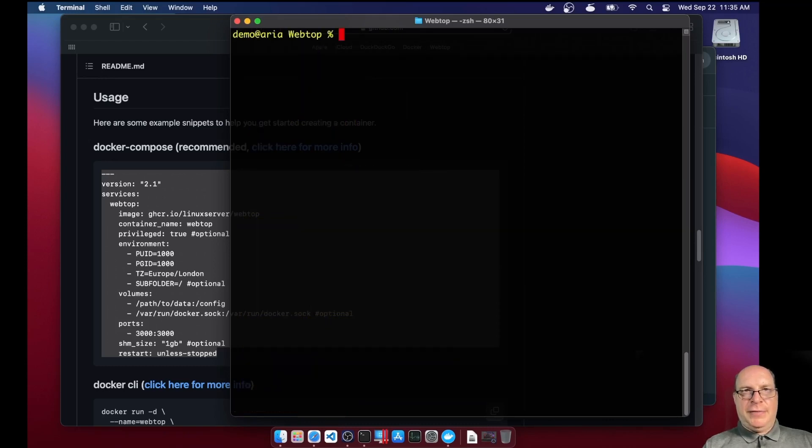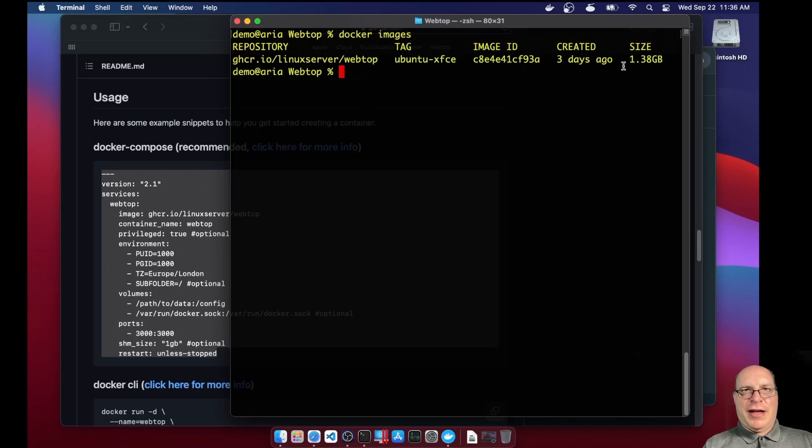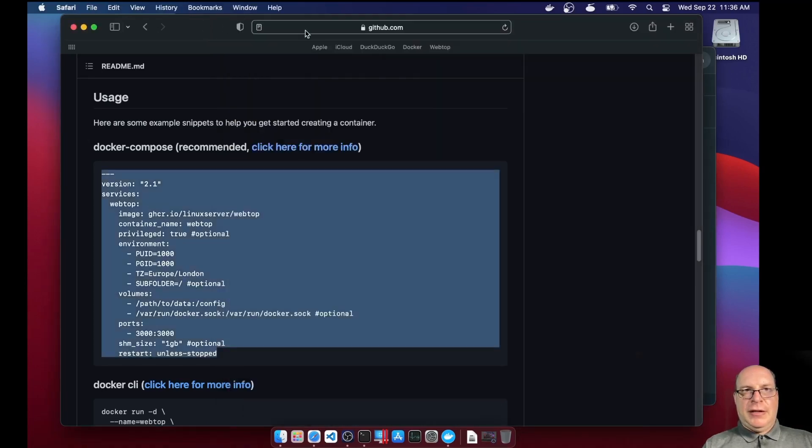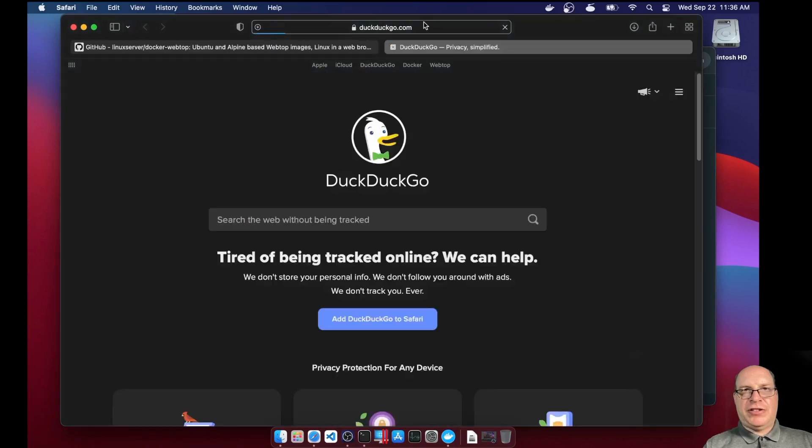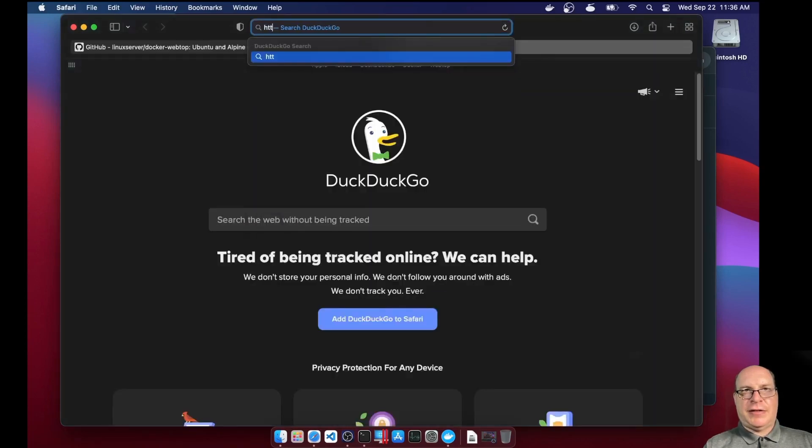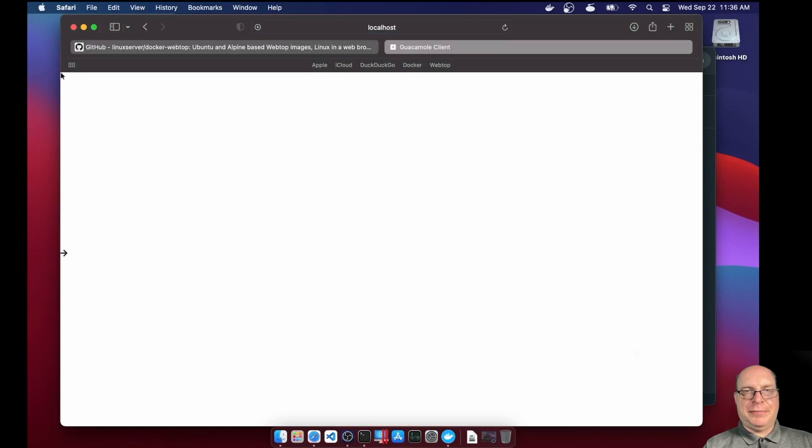Okay. Looking pretty good. All right. So here's our image. Docker images shows us we've got webtop. Tag is Ubuntu XFCE. It's three days old. So there may be updates. In the meantime, so let's check that. Let's go to our running desktop. So it's localhost colon 3000.